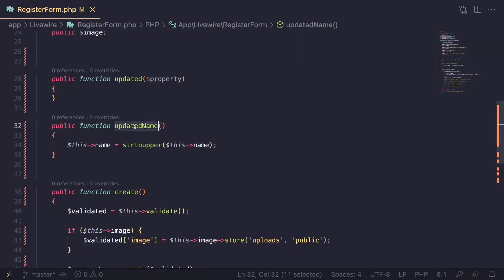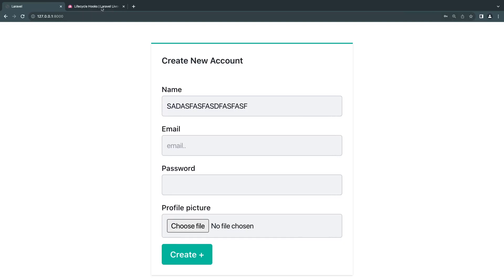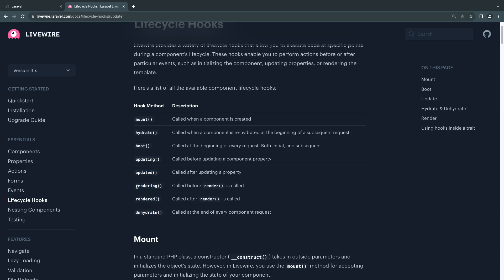That's another way of using updated if you need it. From my personal experience—I've been using Livewire for at least two years now—I personally have only used mount, boot, updating, updated, and I think I only used dehydrate one time.